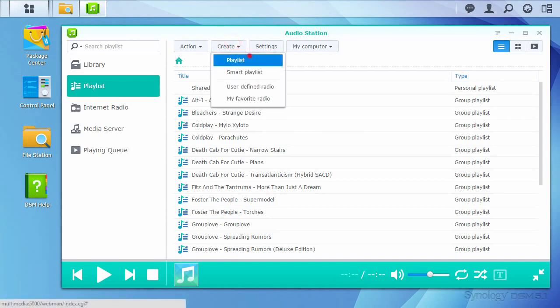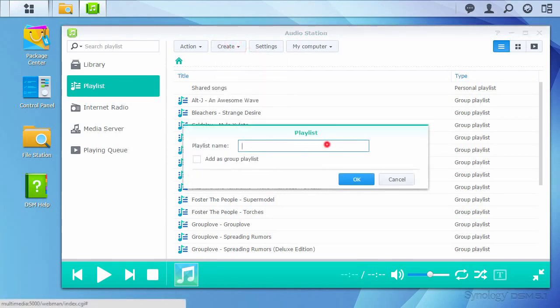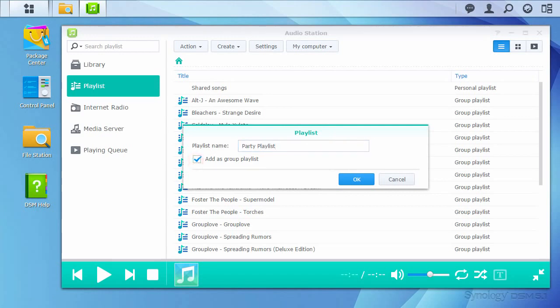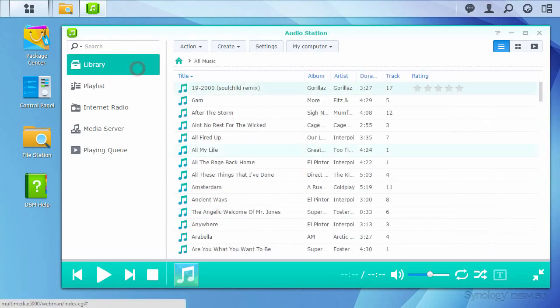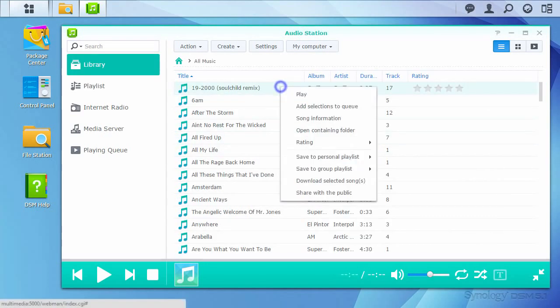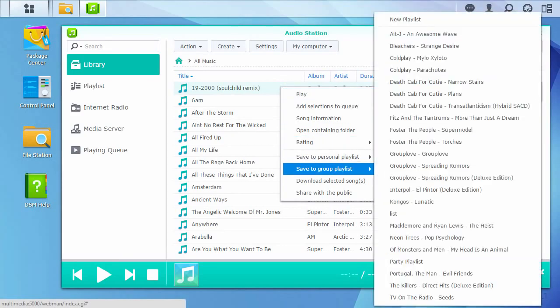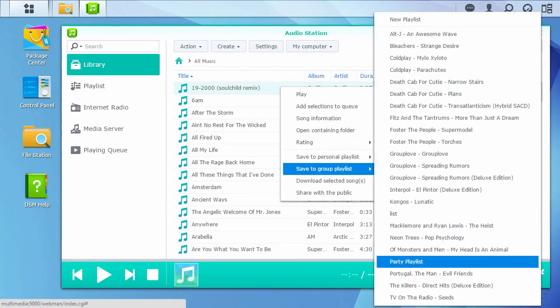You'll be asked to name your playlist, then whether you want the playlist only available in your account, or as a playlist anyone with access to Audio Station can update. After your playlist file is made, just go to your library, right-click a track, and choose Save to Group Playlist, and choose your new playlist from the list.